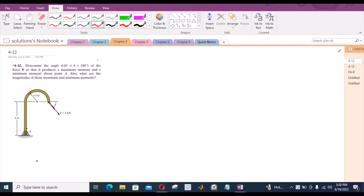Welcome back to the Solutions Manual. In this video, we will solve problem 4-12 on R.C. Hibbeler Engineering Statics 12th edition. According to this problem, we have to determine the angle theta — between 0 and 180 degrees — of the applied force so that it produces a maximum and minimum moment about point A, and then determine their magnitudes as well.